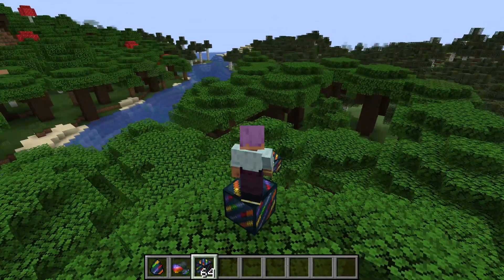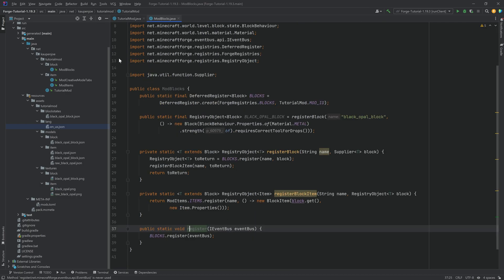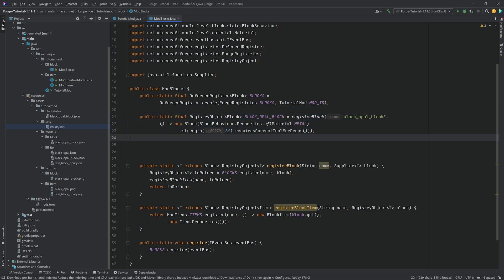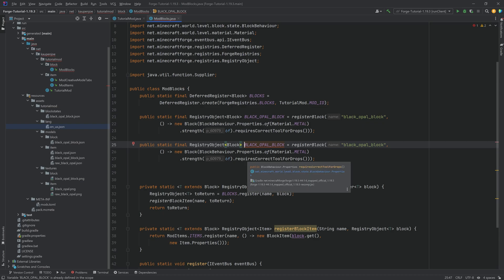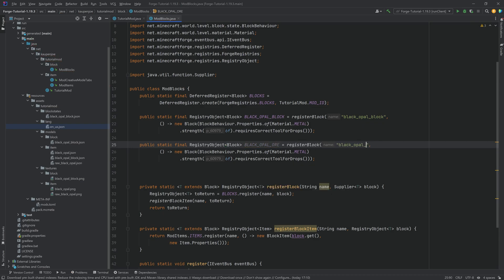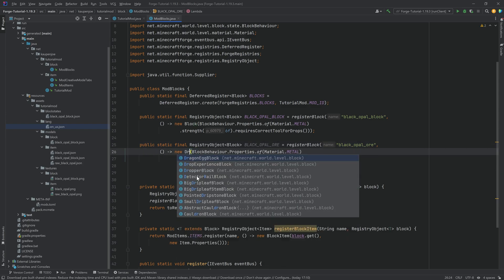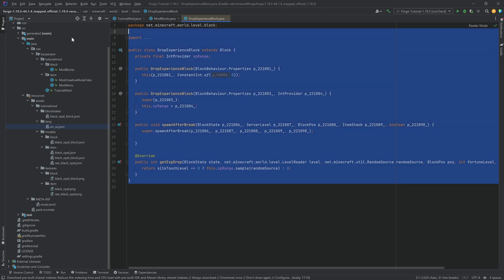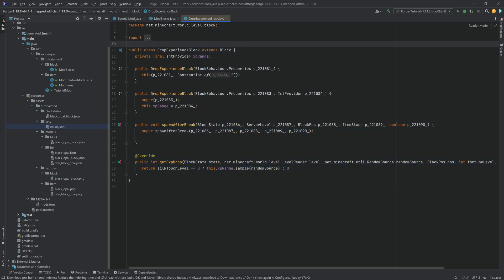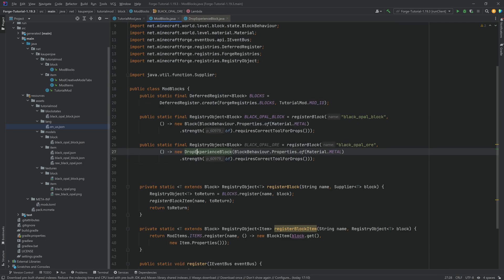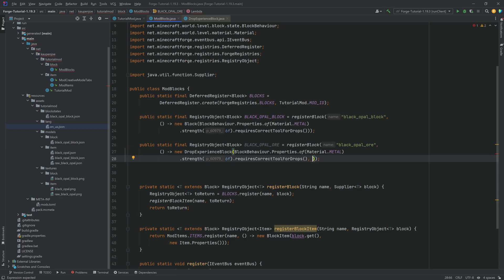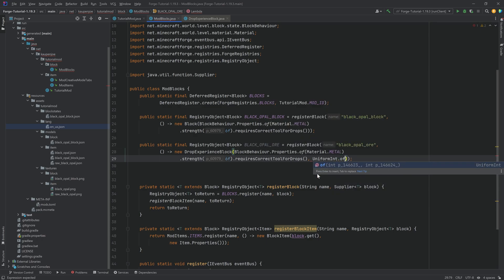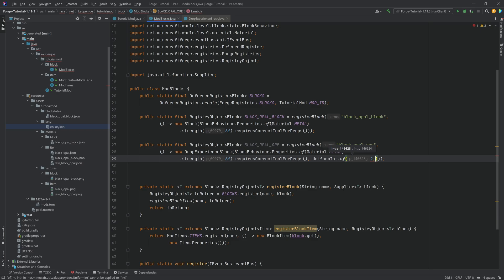That's awesome — let's add some more blocks. Copy the existing block definition and change the names. The ore blocks are going to use DropExperienceBlock instead of Block, because we want ores to drop experience. Middle-mouse-clicking the class lets you see the actual Minecraft source. We want to pass an IntProvider into the DropExperienceBlock constructor — use UniformInt.of. For reference, lapis ore uses UniformInt.of(2, 5); we'll use two to six for our ore.